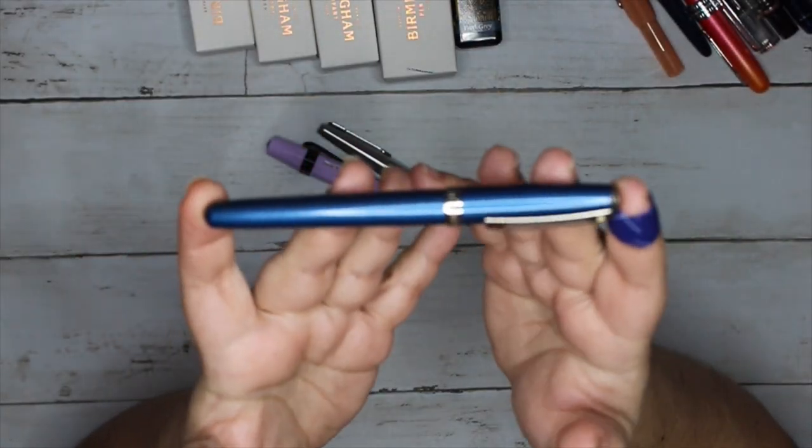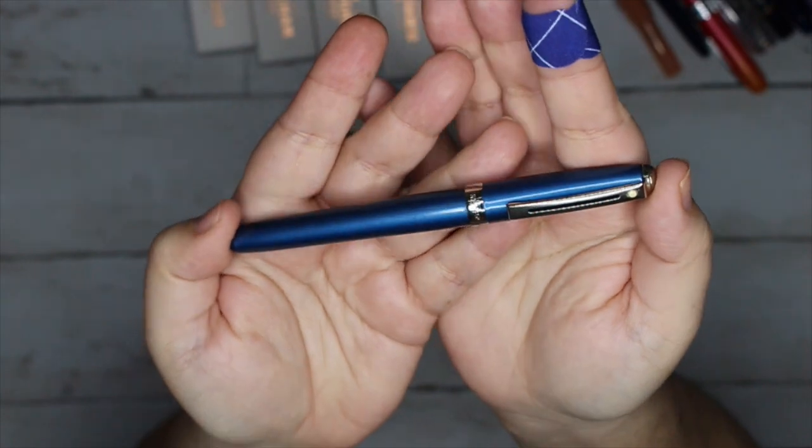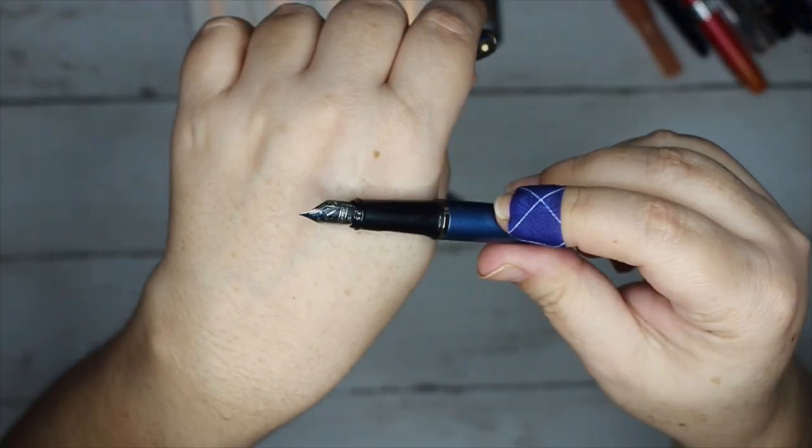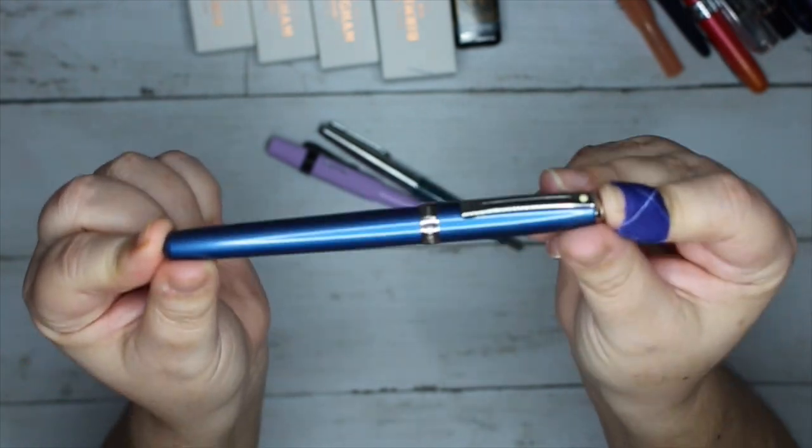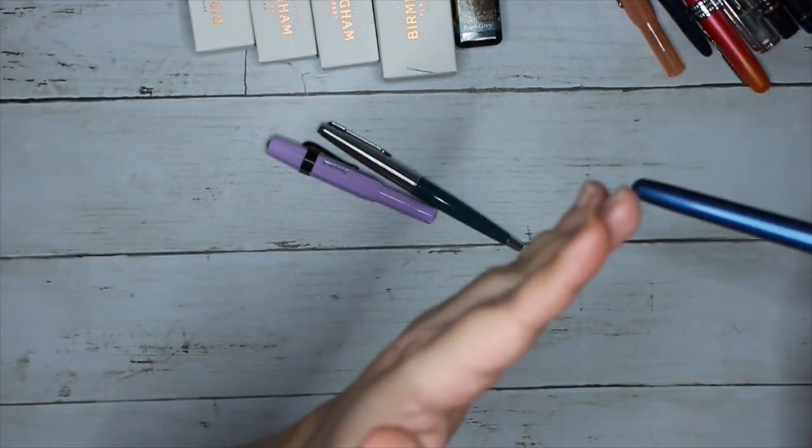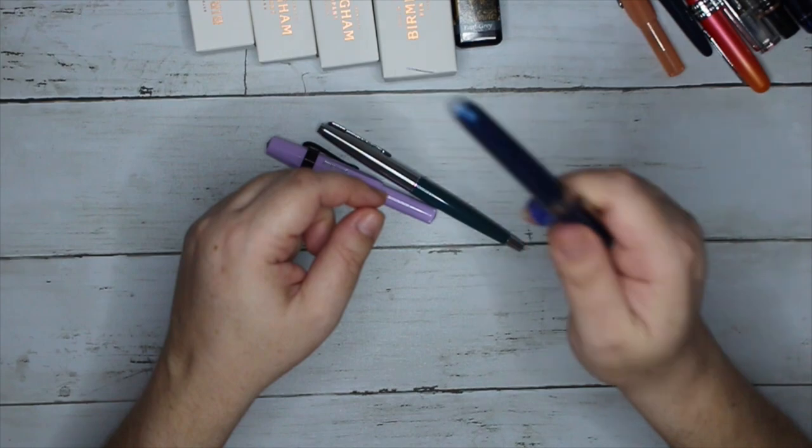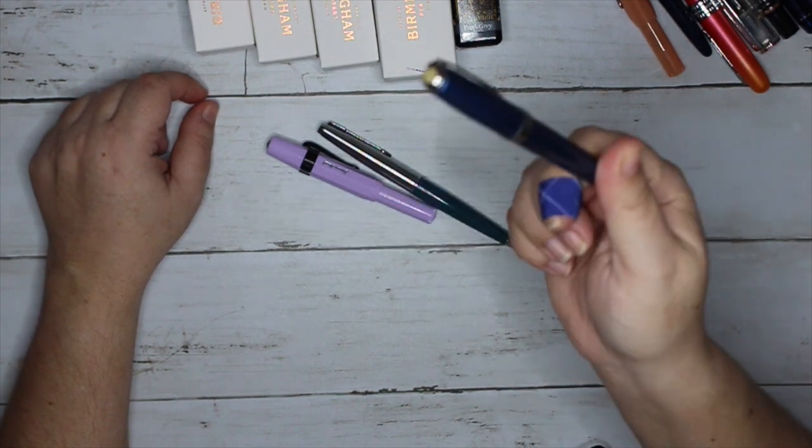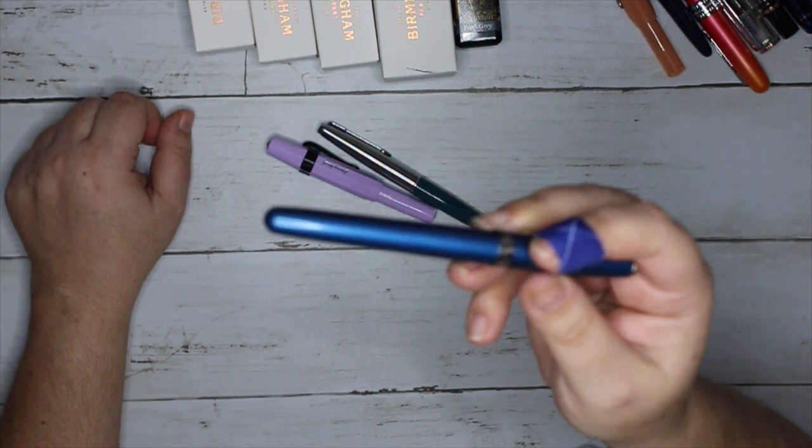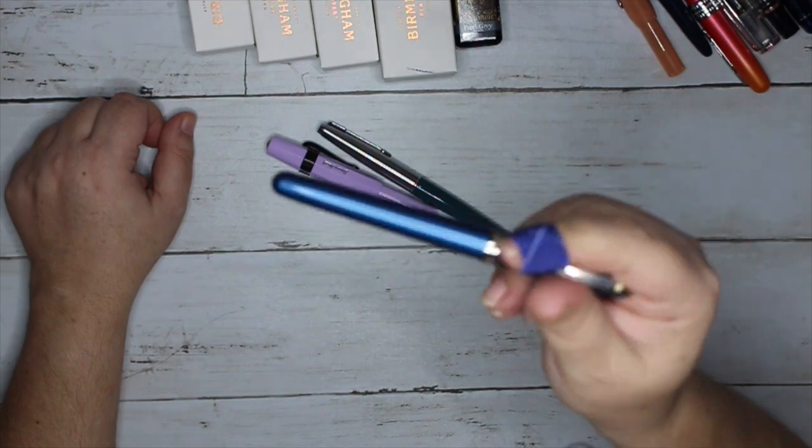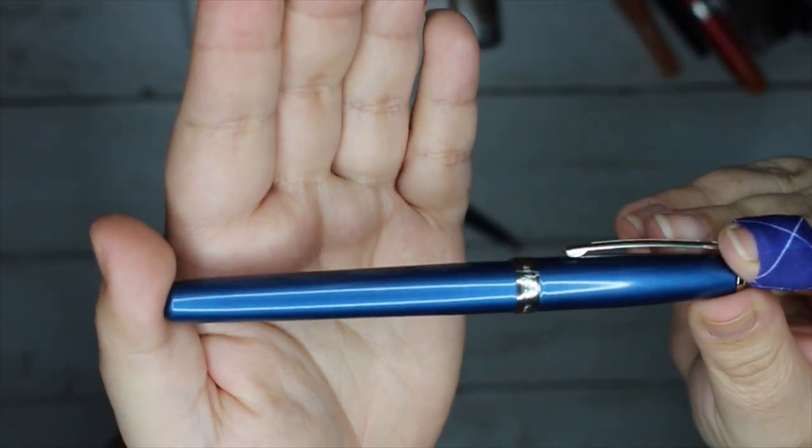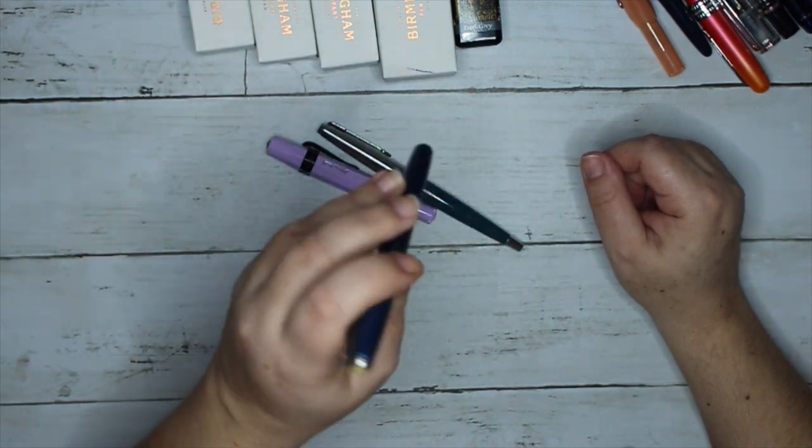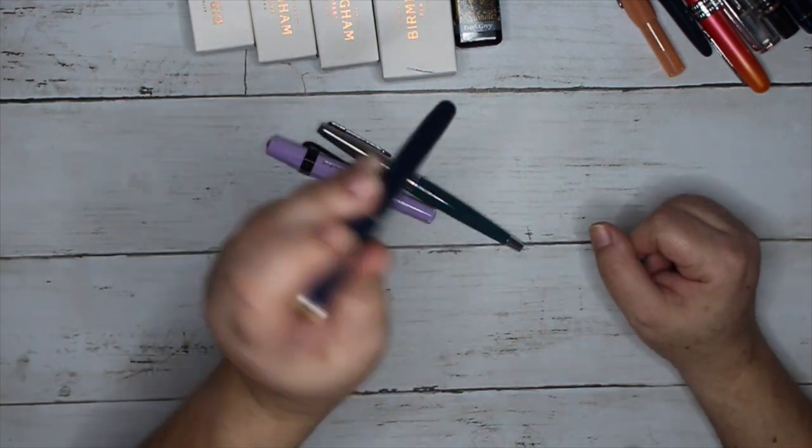I managed to get my hands on another Schafer Prelude, fine nib. This is new old stock, the last made in the U.S. before the factory closed. I got it on eBay, they mislabeled it. I wanted metallic blue or electric blue, this is brilliant blue. It's very pretty and I didn't have to send it to get smoothed and tuned. This actually wrote beautifully right out of the box.